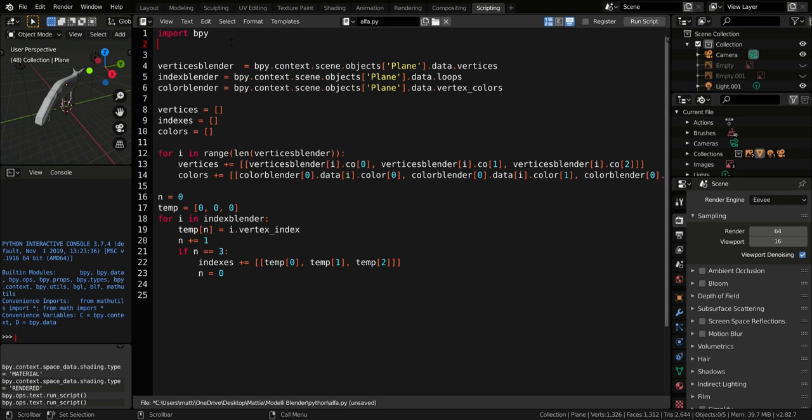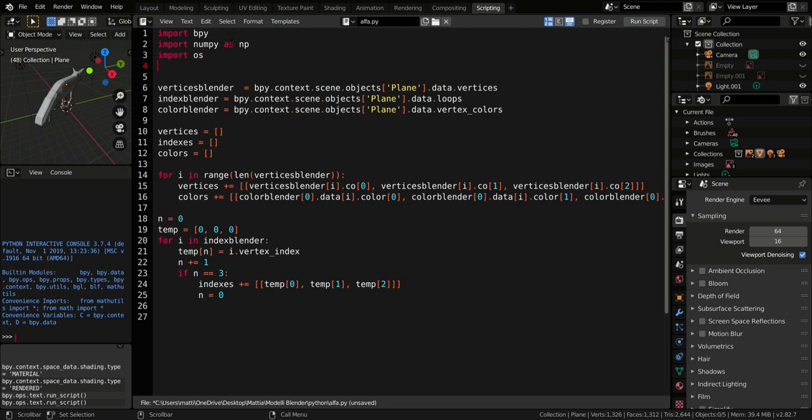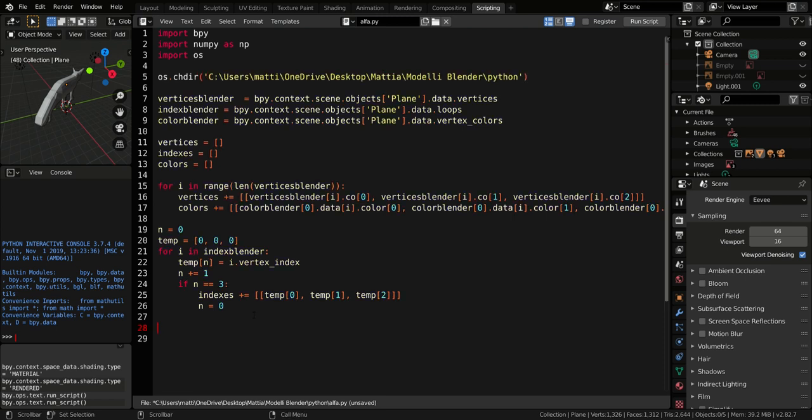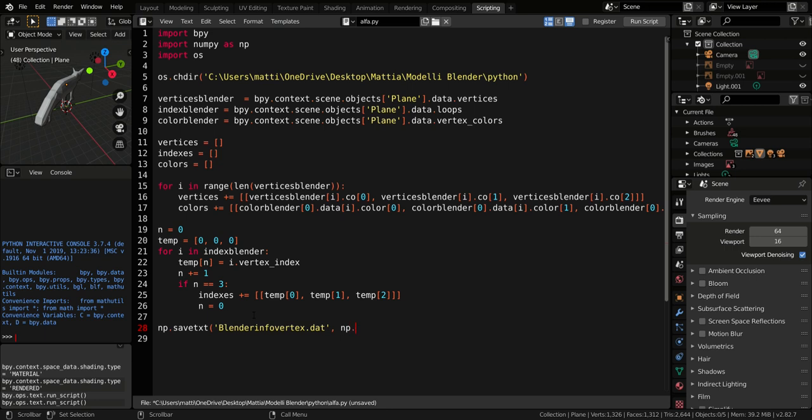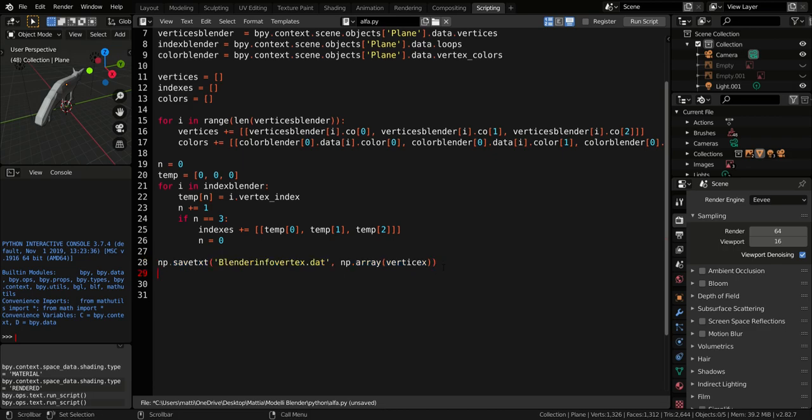Now if we want to effectively save the information we can use two different libraries. The first one is the numpy library and the second one is the os library. os is just used to change the directory of the current Blender file. Instead numpy is used effectively to save the data. Let's call it for example blender_info_vertex.dat. We want an array of vertices and similarly we can save also the other information.